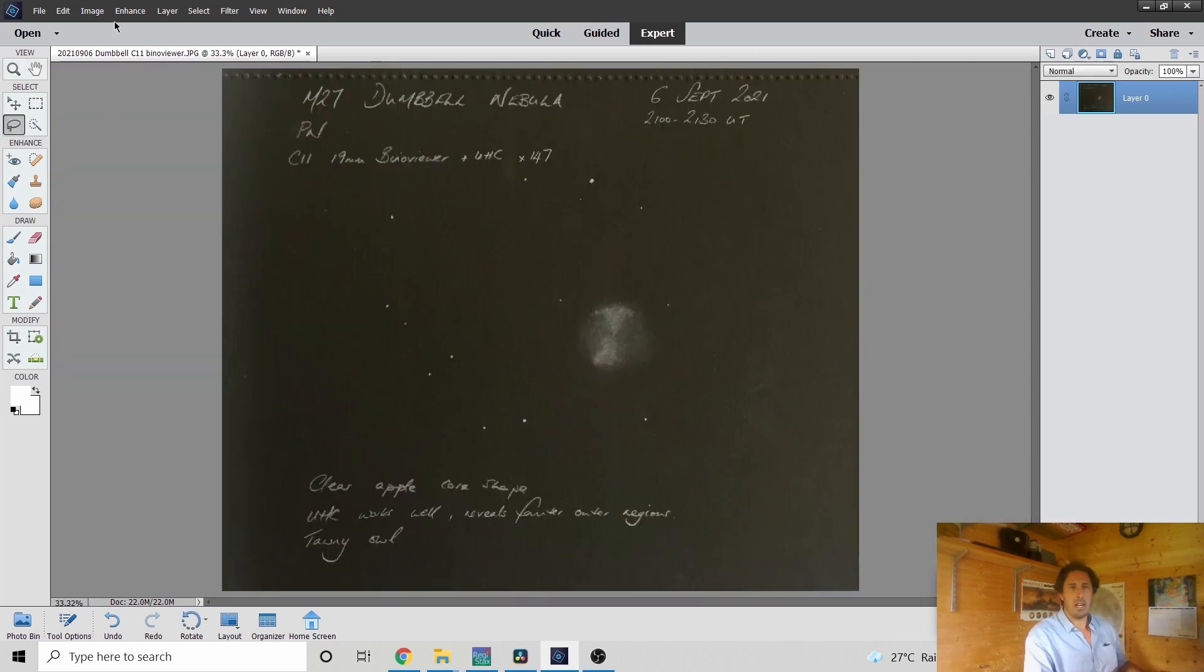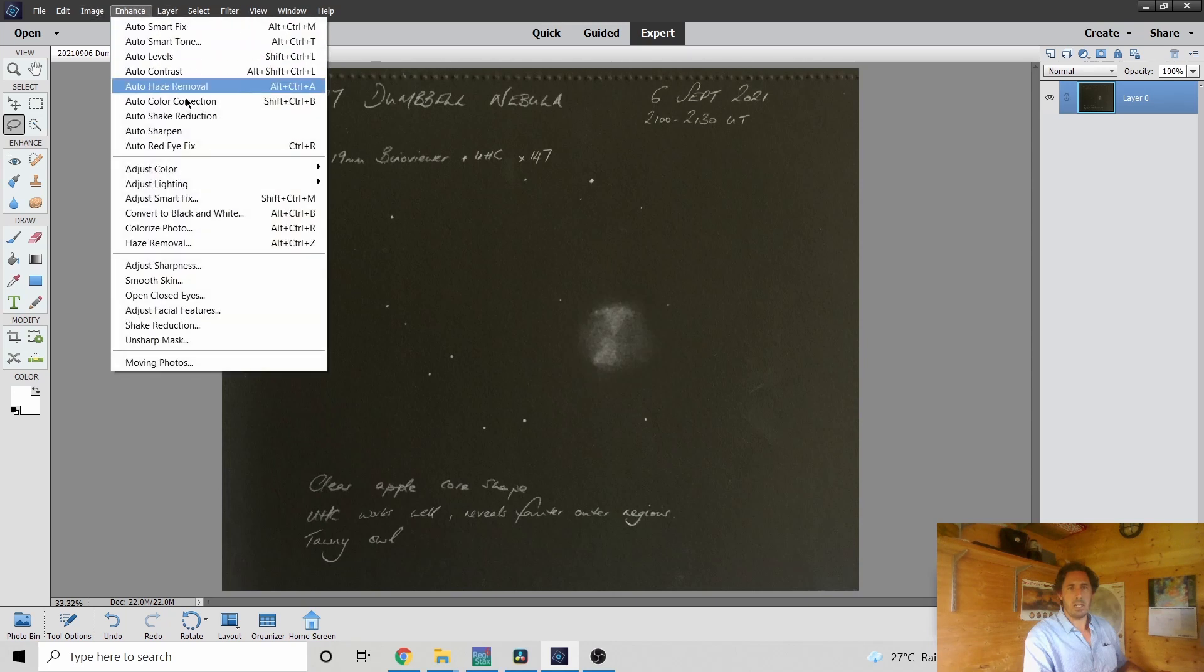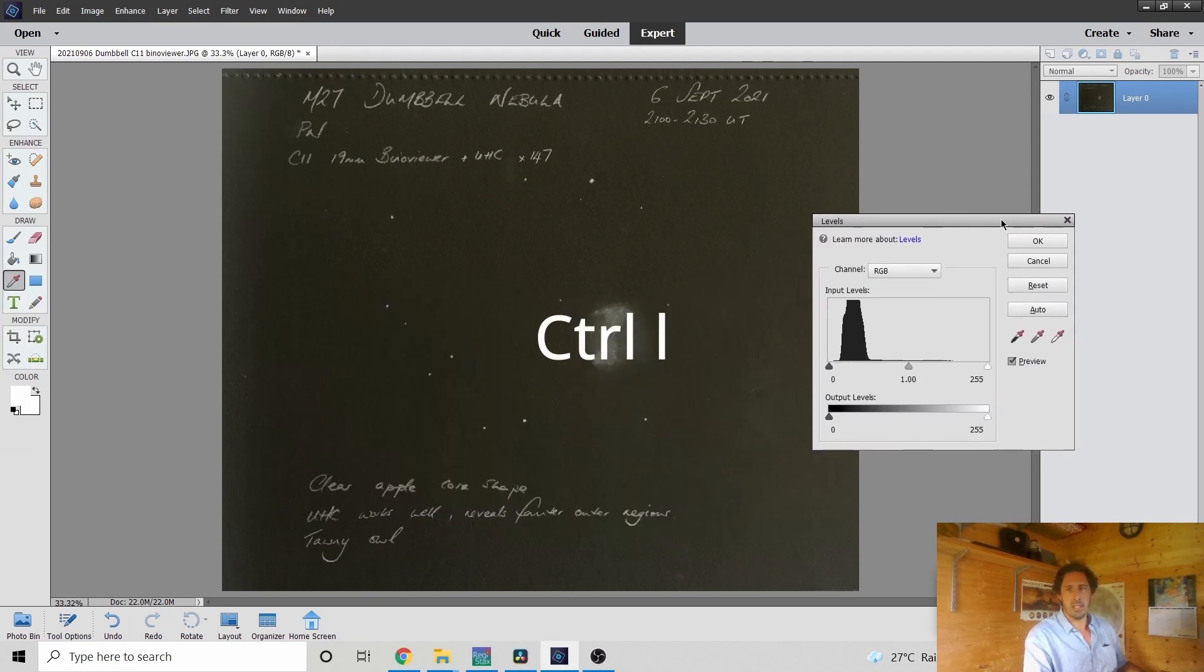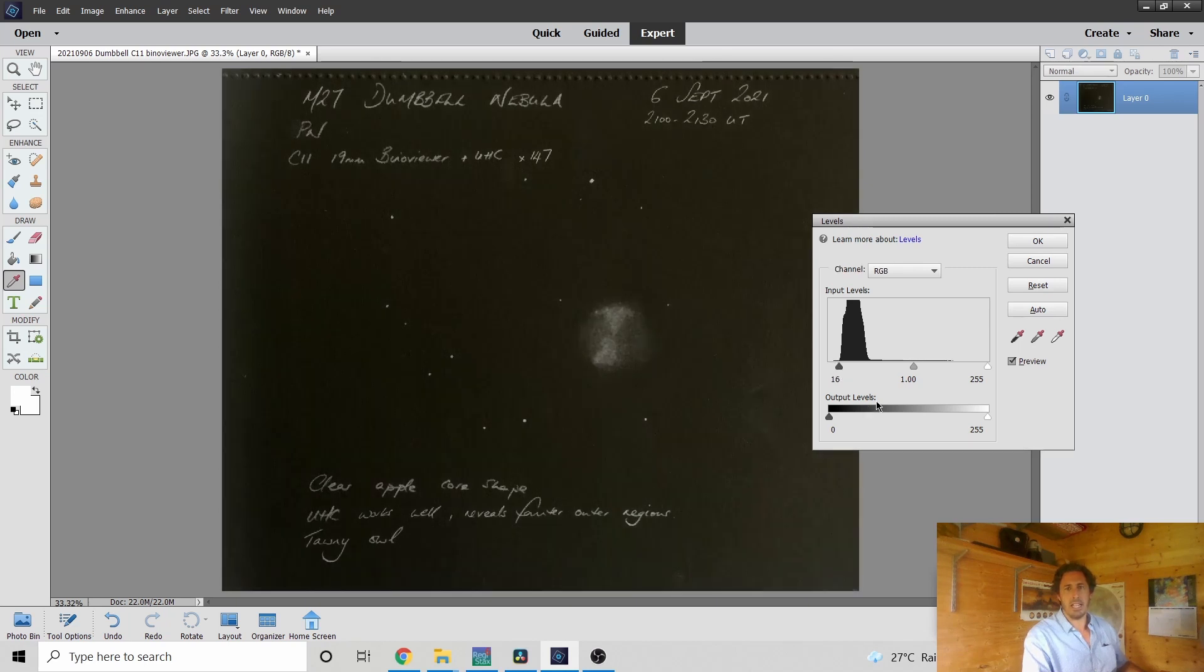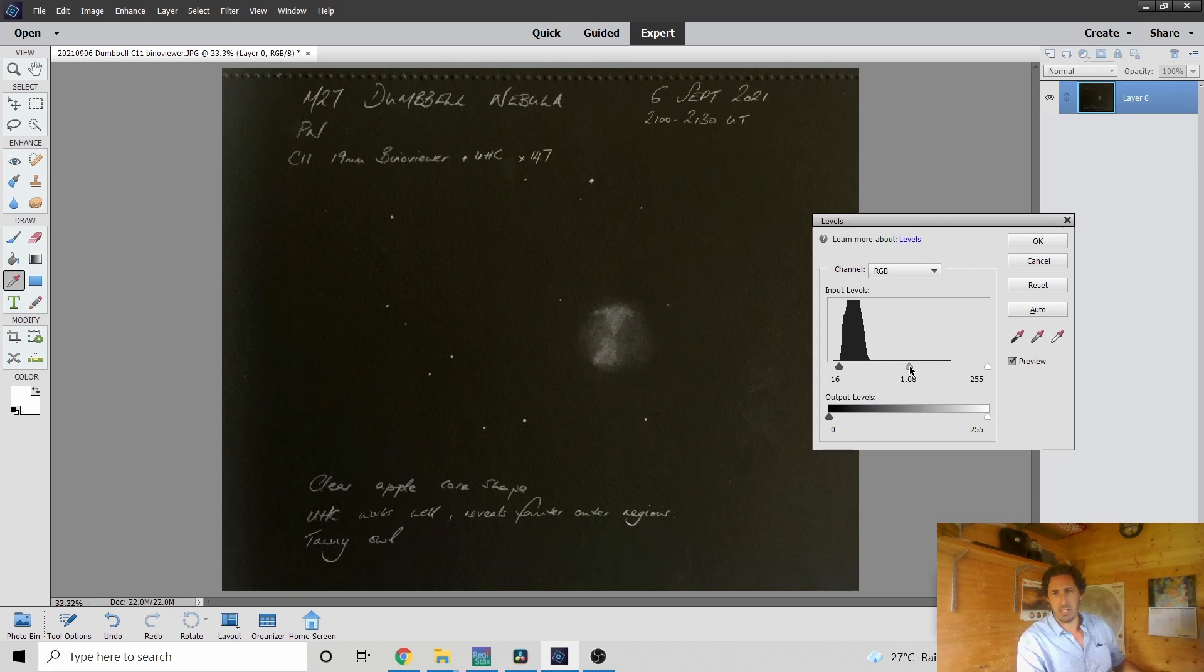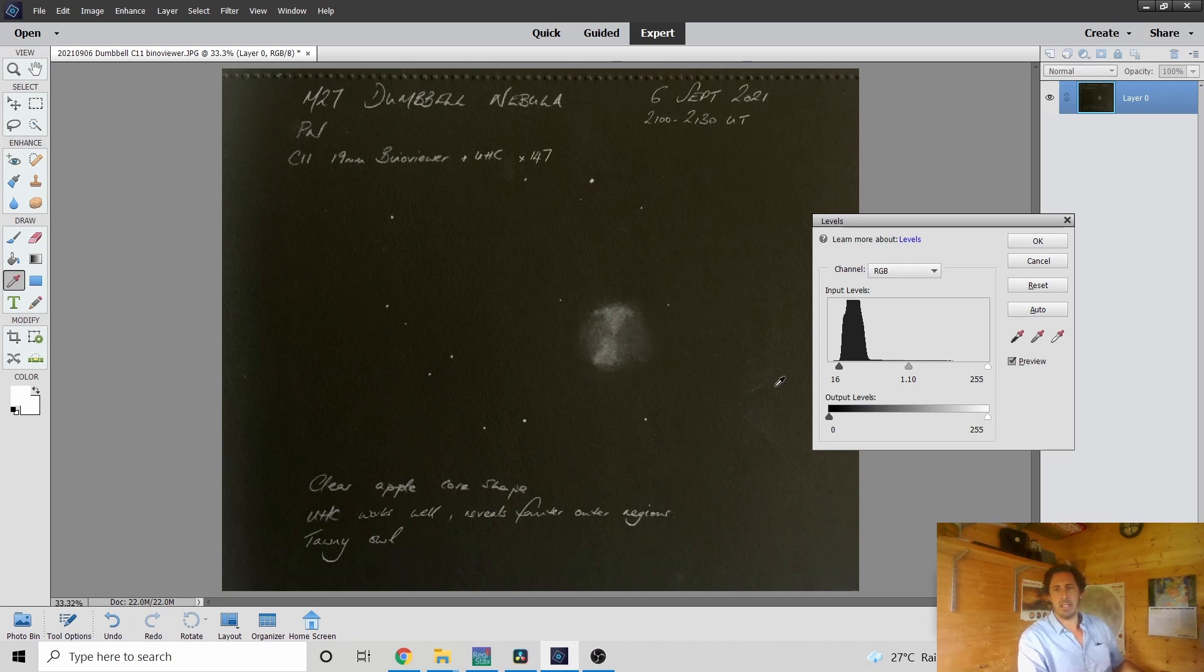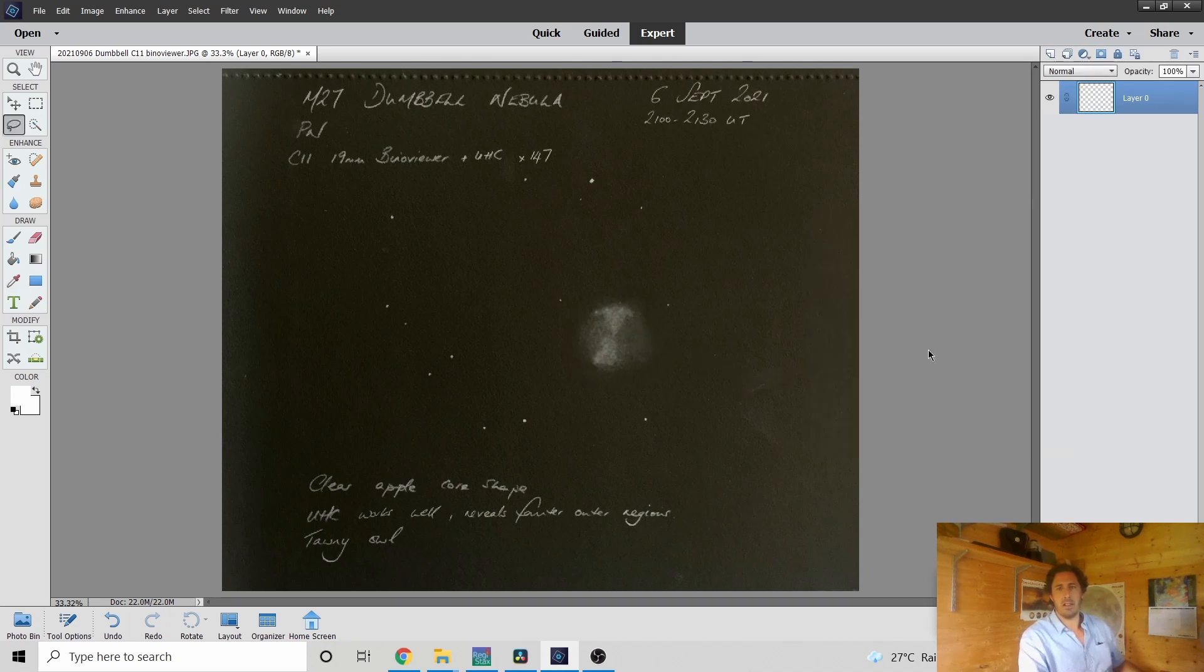And I also like to adjust the levels, so enhance, adjust the lighting levels or control L. I'll just bring the black slider just so that we're touching the edge there, and that gets through that lighter cast. And as a result I'm just going to make that just a smidge brighter, just to bring out that fainter regions around there. OK that.